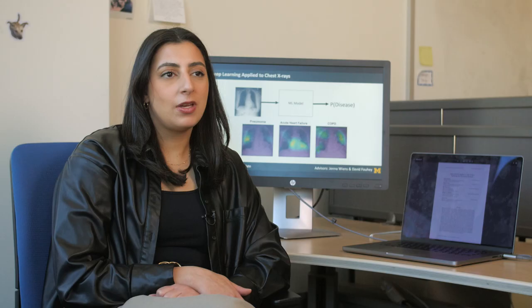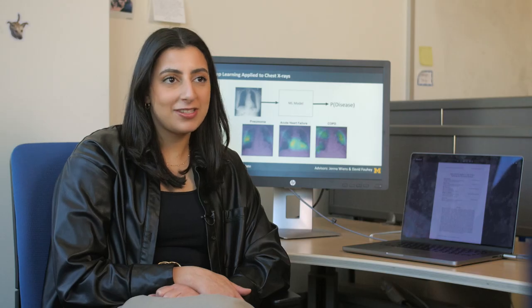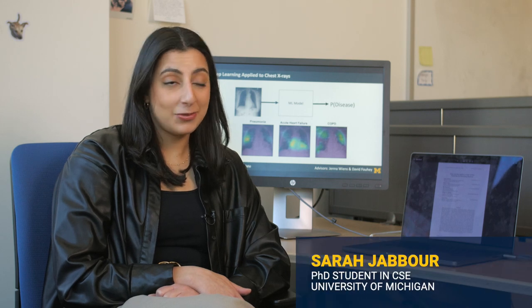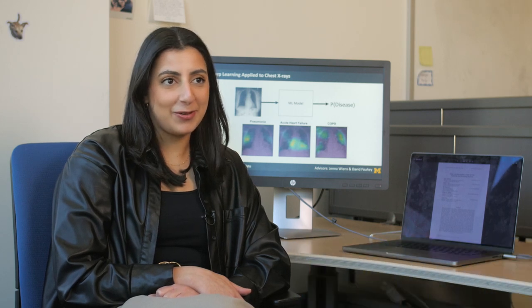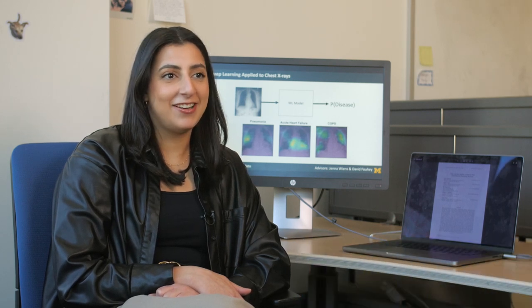My work is focused on developing machine learning models that can map chest x-rays to disease with the ultimate goal of augmenting clinical care.